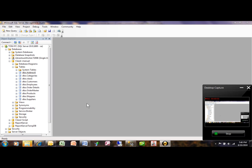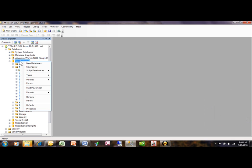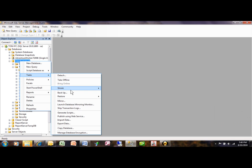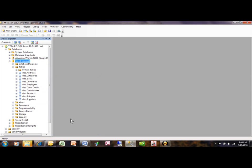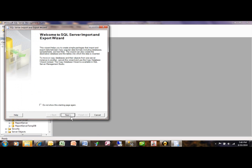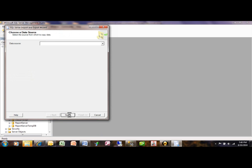This time we're going to import from a text file. Same kind of thing - you expand all that, expand your database, right click on the database, pick on tasks, import data. We'll start the wizard of course, we'll pick on next.